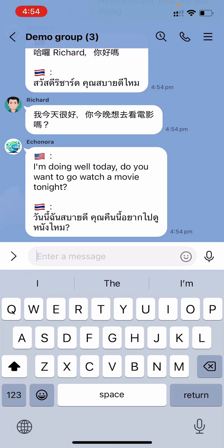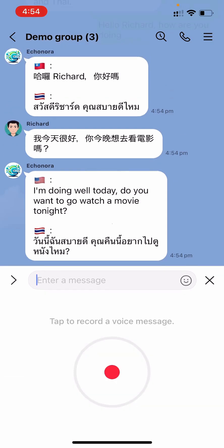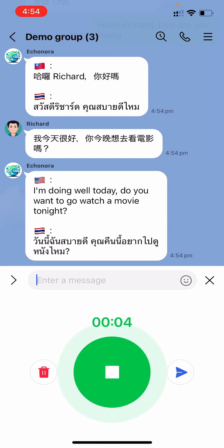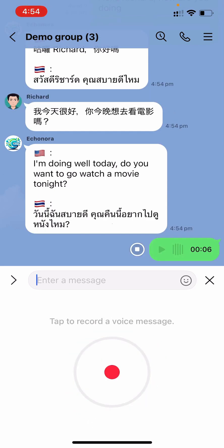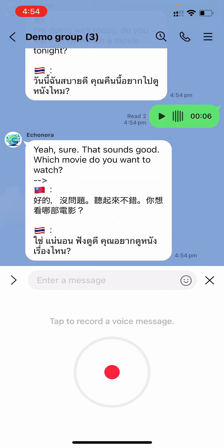Now, I'm going to try using audio to say, Yeah, sure, that sounds good. Which movie do you want to watch? You'll be able to see the transcript of the voice message and translation into Chinese and Thai simultaneously.